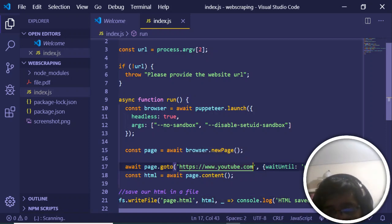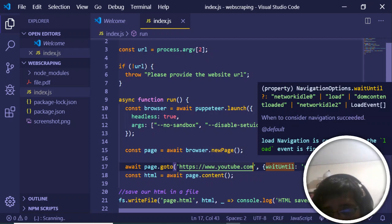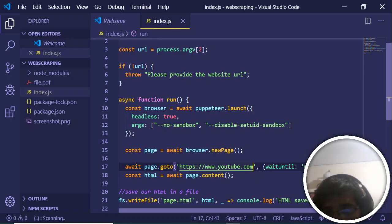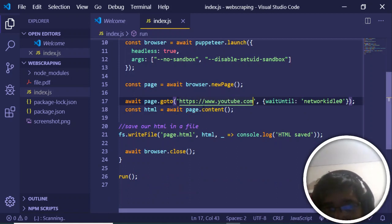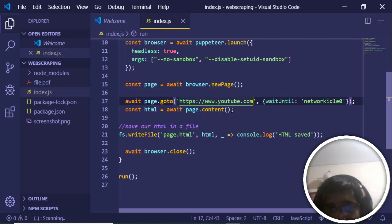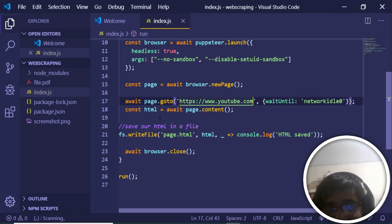Pass this option 'wait until network idle 0'. Then we're creating a new variable HTML and fetching the response which is page.content. We're fetching the source code of youtube.com and saving it inside a file called page.html.